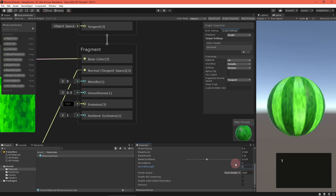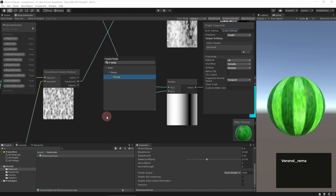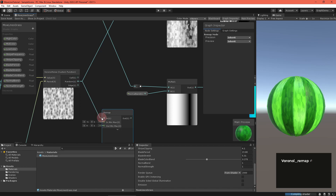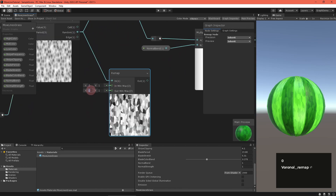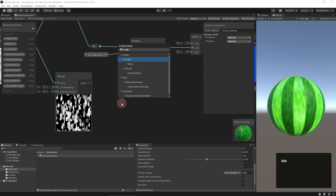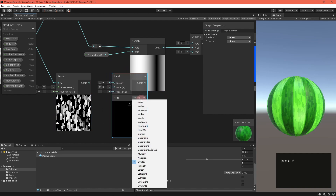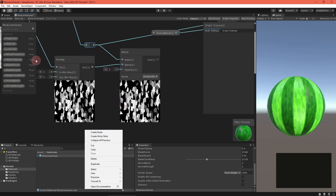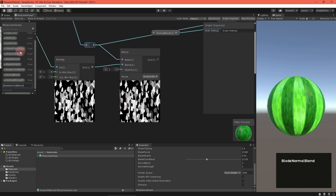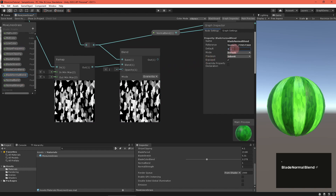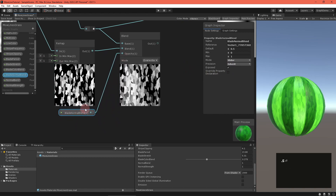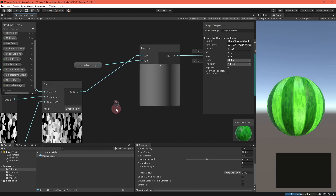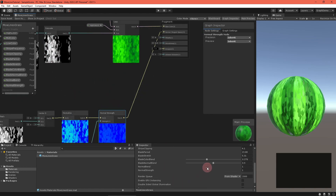We should have the noise pattern affect the normals a bit. Take the Voronoi random output and remap it from 0 to 1 to negative 1 to 1. Then feed the sine stripe and this remapped noise into a blend node, again in overwrite mode, with a blade normal blend property as the opacity. Feed that into the multiply node attached to the normal blend property. Save the asset and check it out — it's a subtle but nice looking effect.